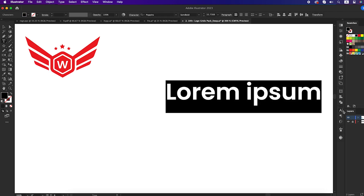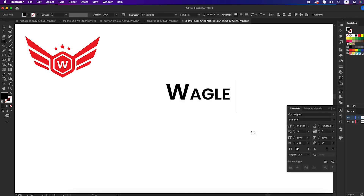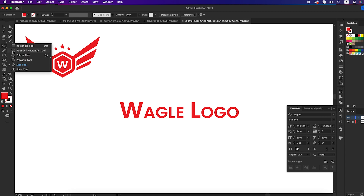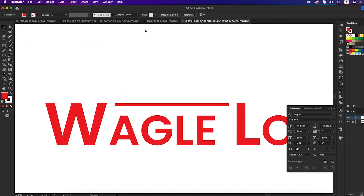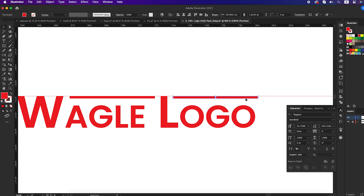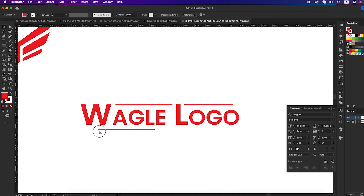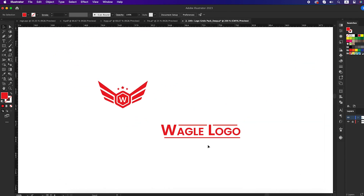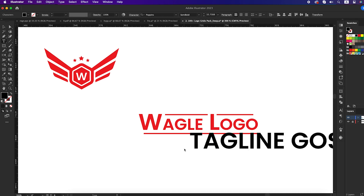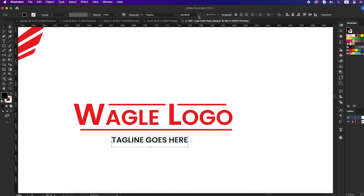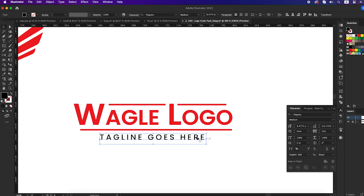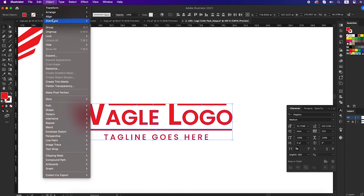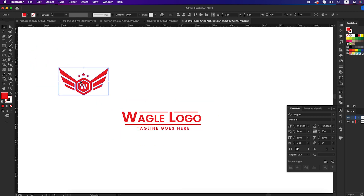Now let's work with the typography part. Take the type tool and write down your logo name. For the typography, we can try at least ten fonts, but for now we will use Poppins font. Our typography is ready — now let's place it under the logo and make some color.